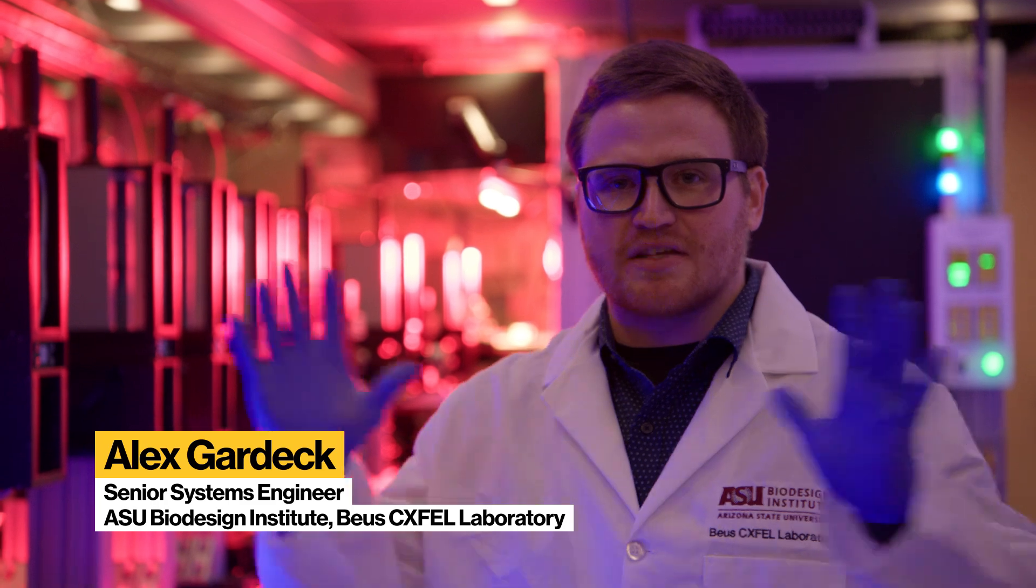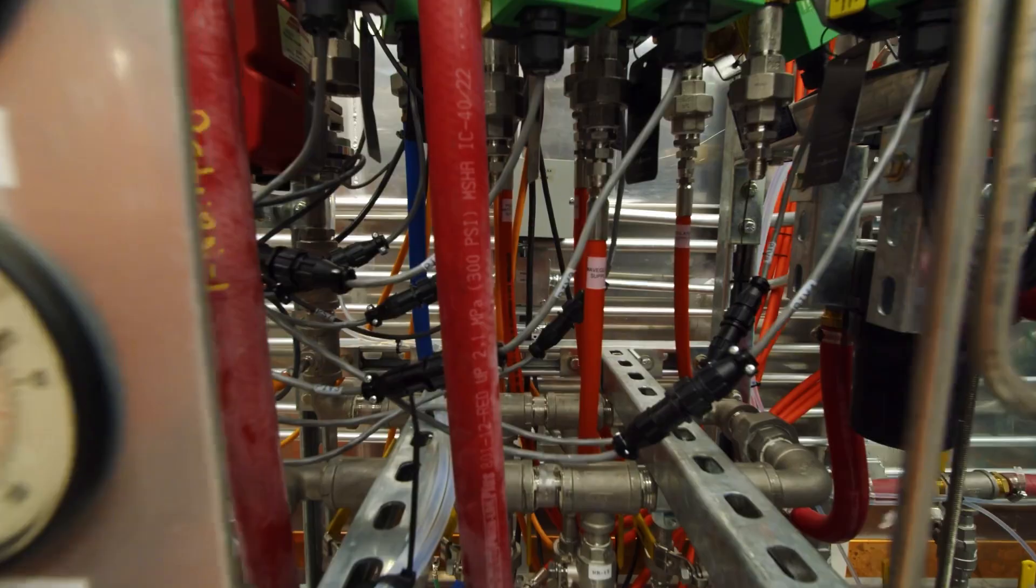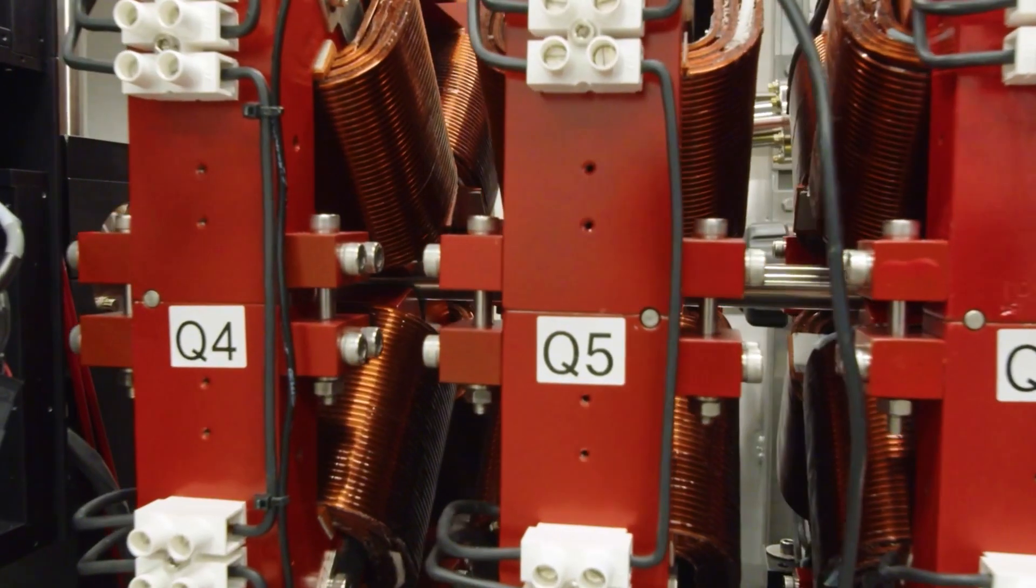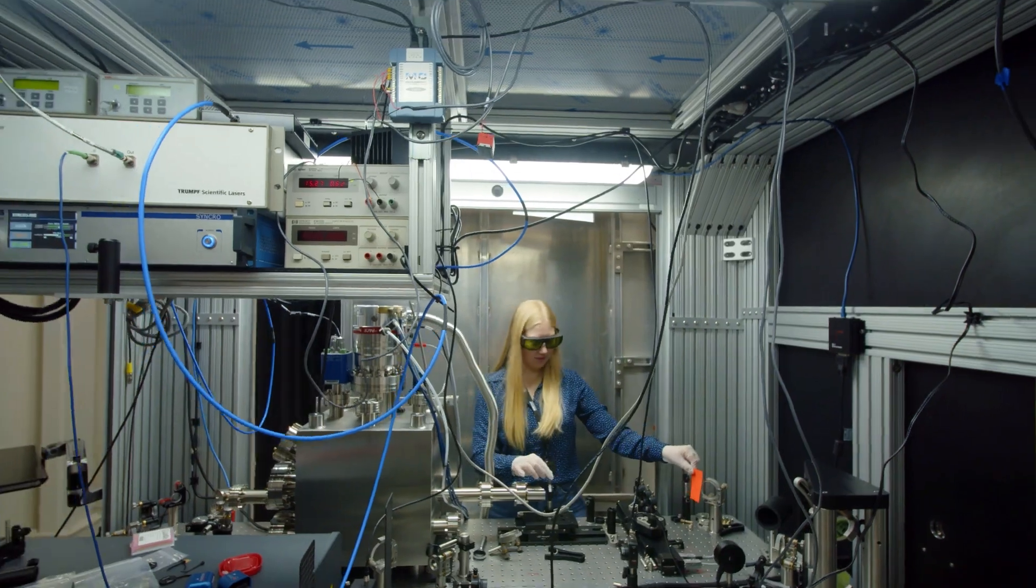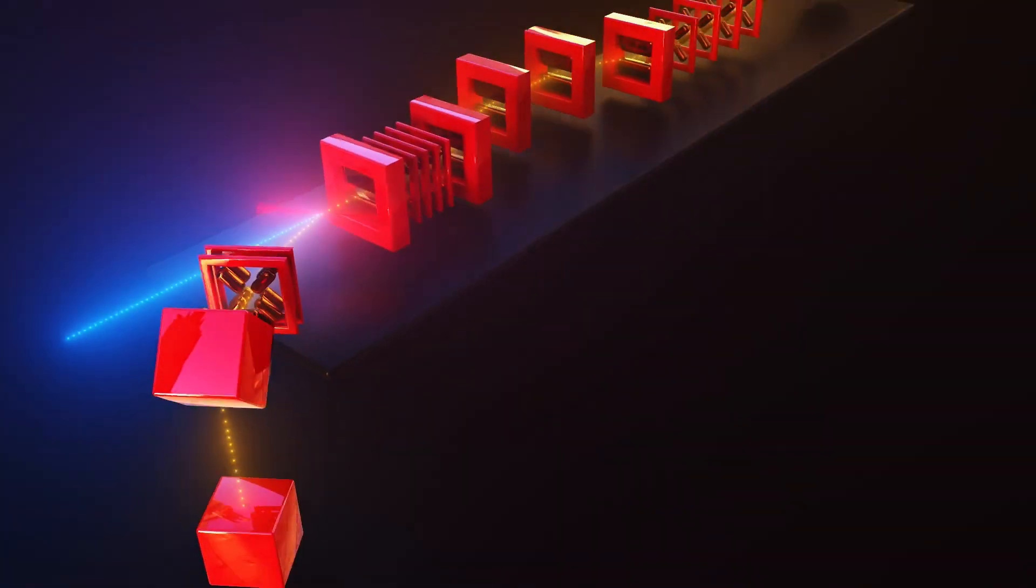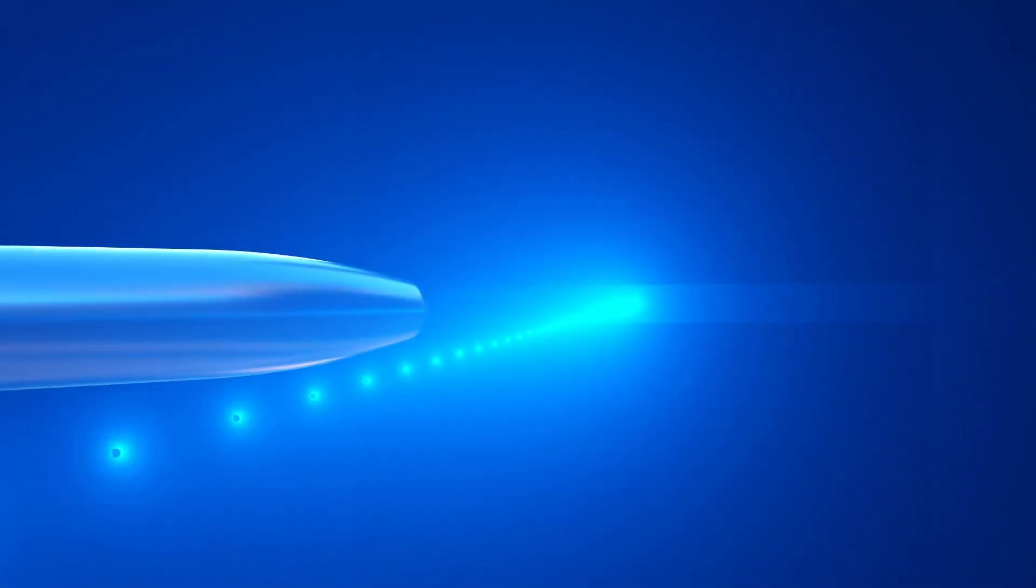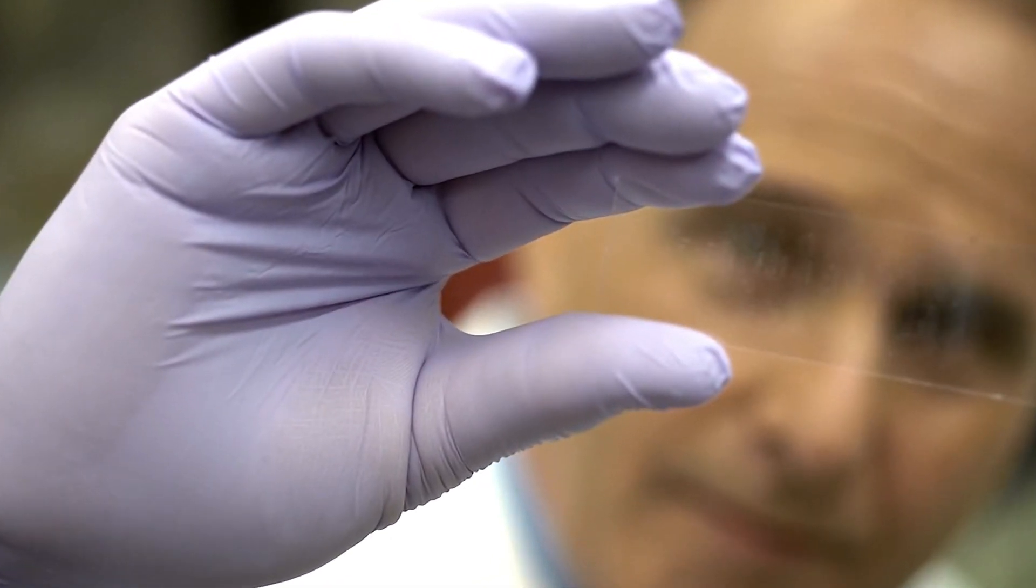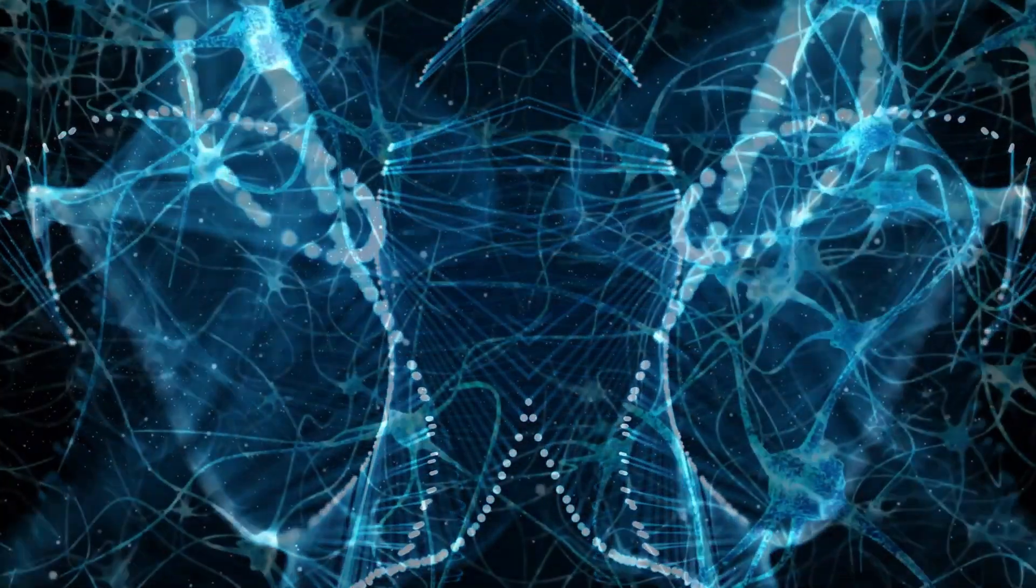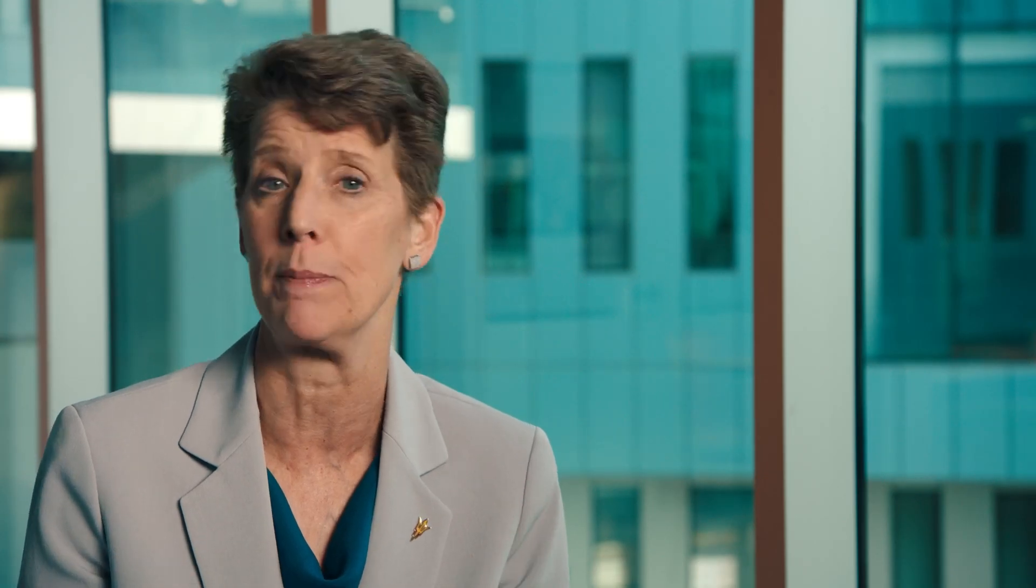There are only five X-ray free electron lasers in the entire world. The newest innovation in X-ray technology is here at ASU. It will allow us to take movies of molecules in action so we'll be able to look at a cancer treatment and see how it binds to tumors and what it does. There's really an aperture into the physical world that we haven't had before.